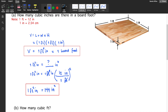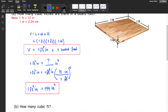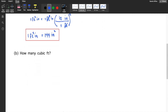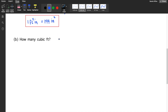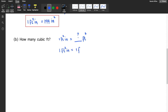For letter B, how many cubic feet? So, how many cubic feet is one board foot? We already know that one board foot is equivalent to one foot squared inch. So, convert that to cubic feet. One foot squared inch is equivalent to one foot squared inch, and then multiply.